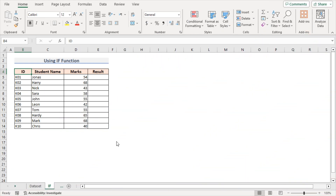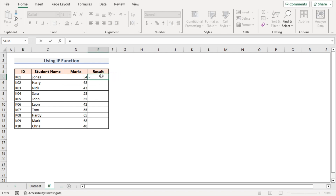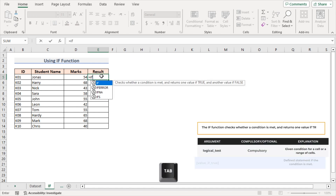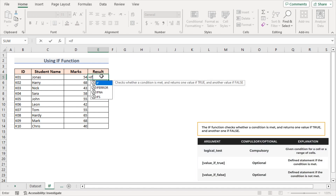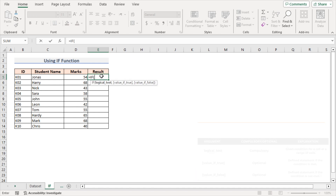In the first method, I'll use the IF function to create a conditional formula. Here I'll check whether a student passed or failed the exam. Select cell E5 and enter the formula: equal to IF. Press Tab to insert the highlighted function. As the logical test argument, select cell D5 greater than 55. As the value if true argument, I'll write 'passed'.